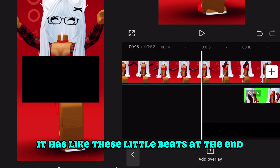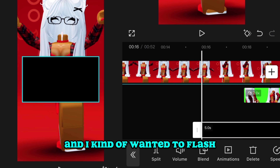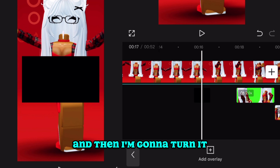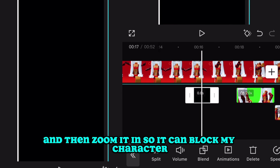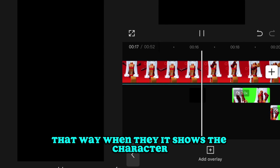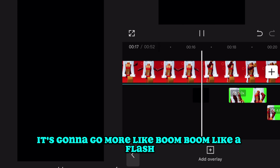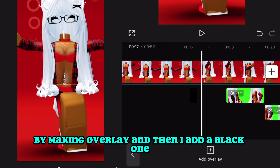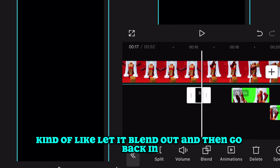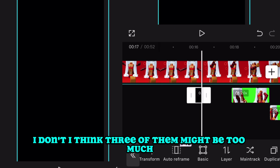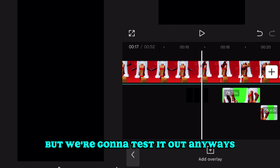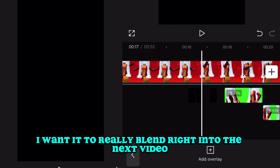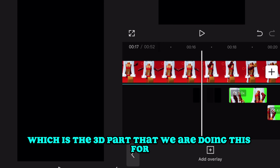With this song there are little beats at the end, and I want to flash the character maybe two or three times. I'm going to get a black stock image and zoom it in so it blocks the character. When it shows the character it goes boom boom like a flash — this is how I do flashes: add an overlay, add a black piece in front of it, let it blend out and then go back in. Three might be too much, but we'll test it. I want it to really blend into the next section which is the 3D part.